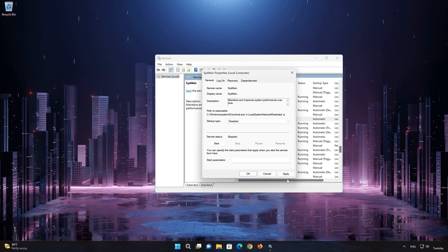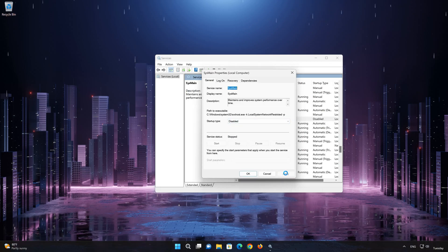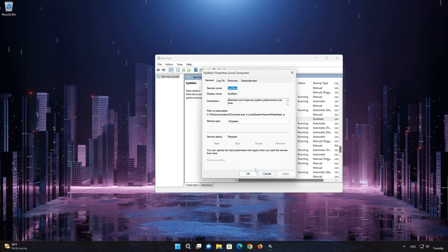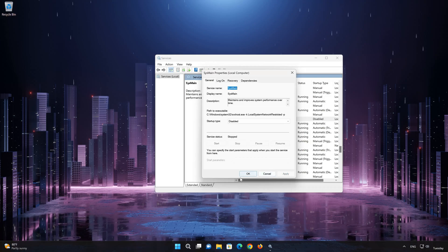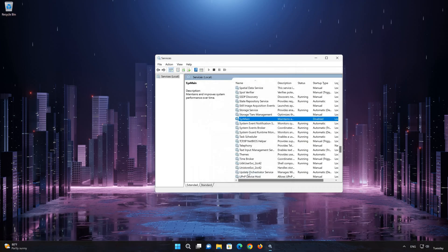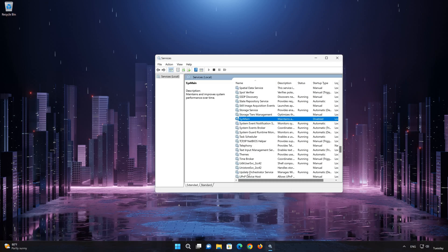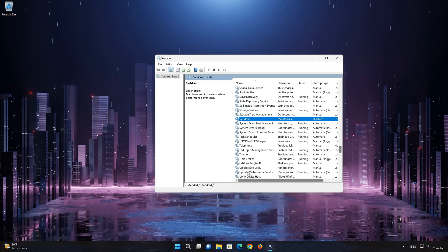Press Apply, then OK. Now your problem should be fixed.